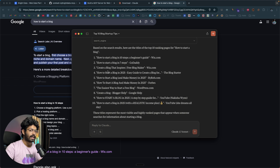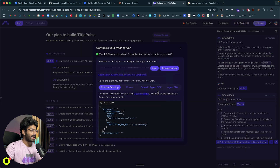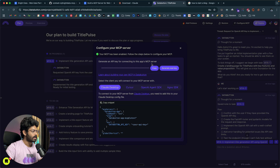Next, I have created another MCP server using Databutton, which will take title inspiration as input, process it, and use AI to write even better titles — giving five or ten variations. I've already created that MCP server using Databutton. Just in case you're wondering how to create custom MCP servers, I've already made a video about that — click the i-button above or the link in the description.